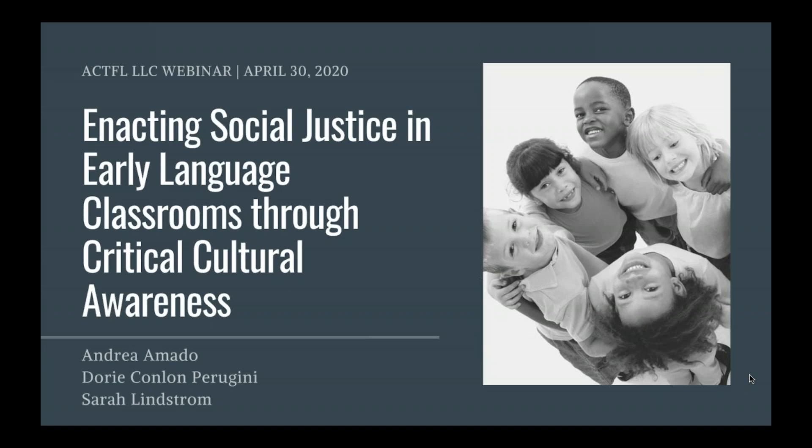Thank you, Marissa. Hello, everyone, and thanks for joining us tonight for our webinar on enacting social justice in early language classrooms through critical cultural awareness. We're really excited to have this chance to share with you something that's so important to us. We'd also like to thank ACTFL and the Learning Languages for Children's SIG for sponsoring this webinar.